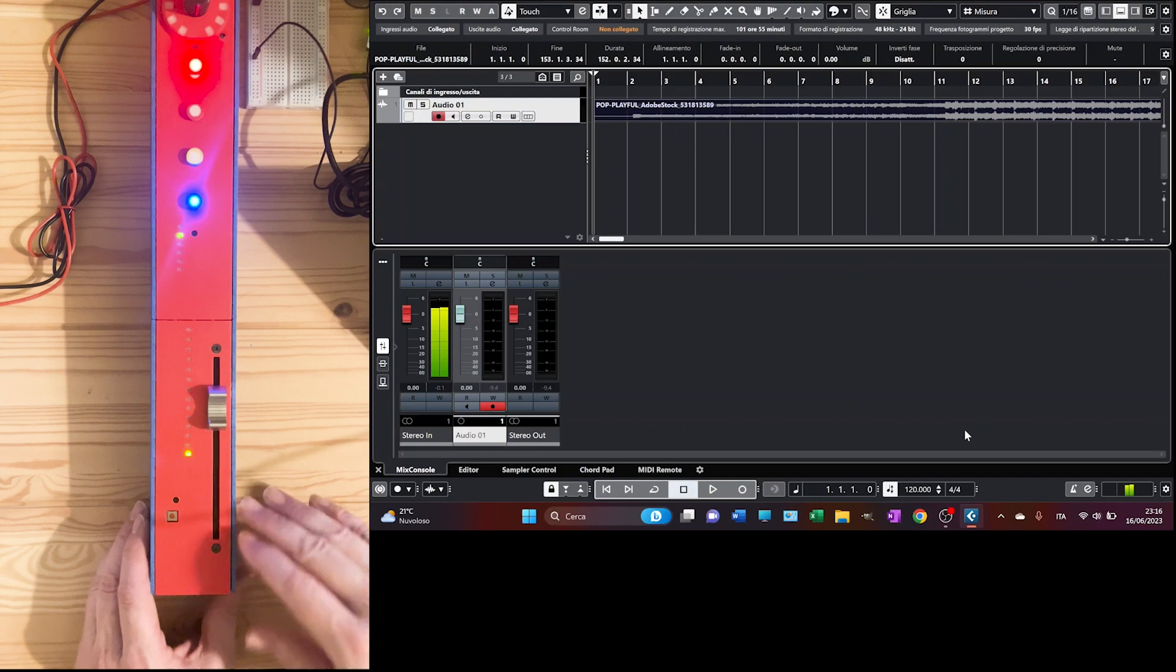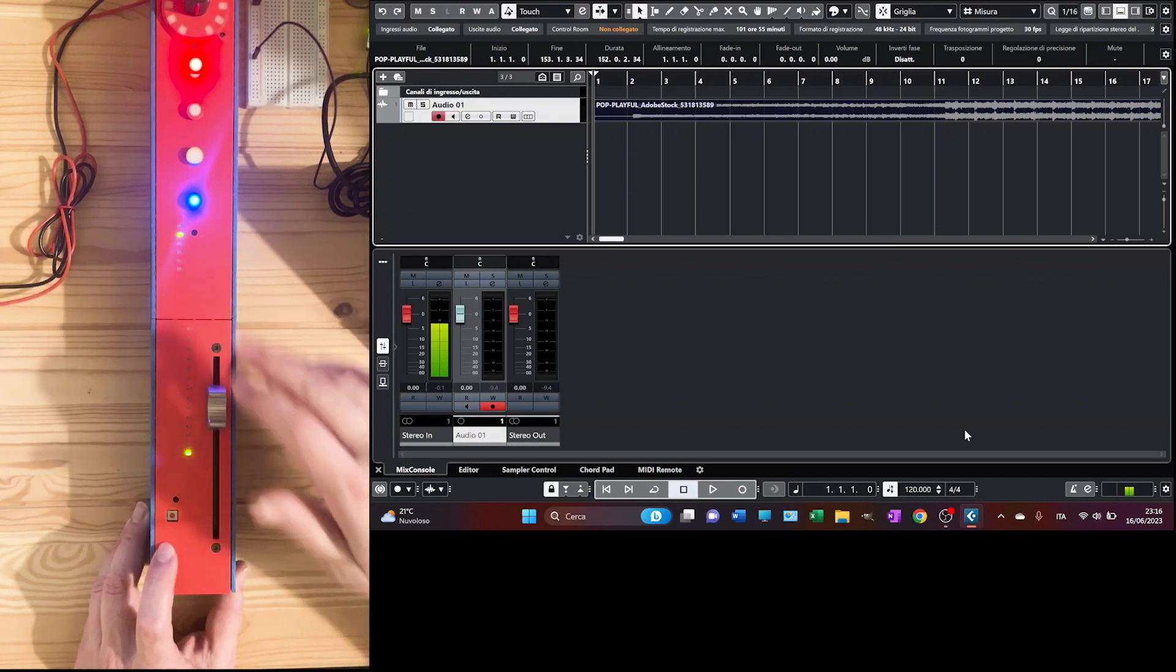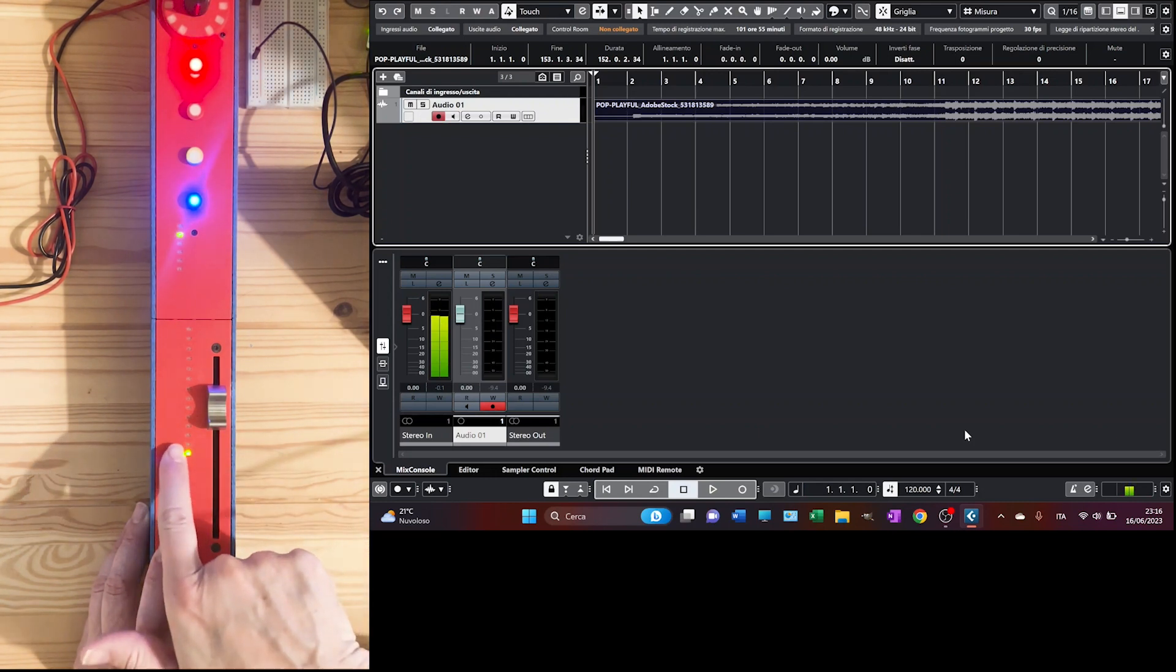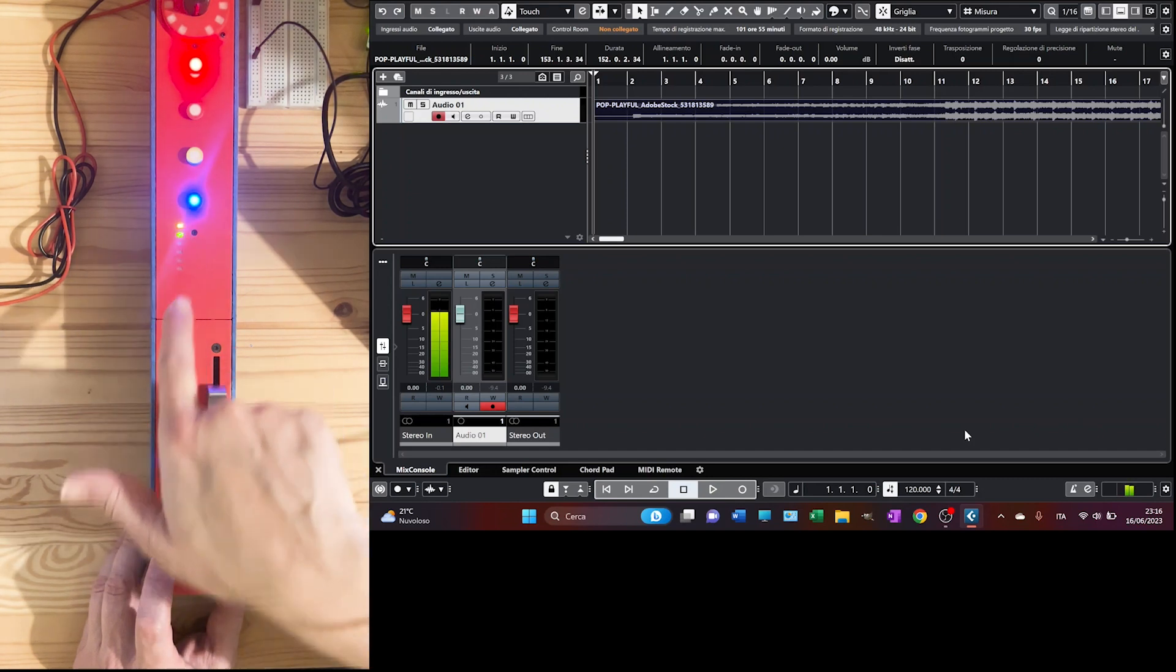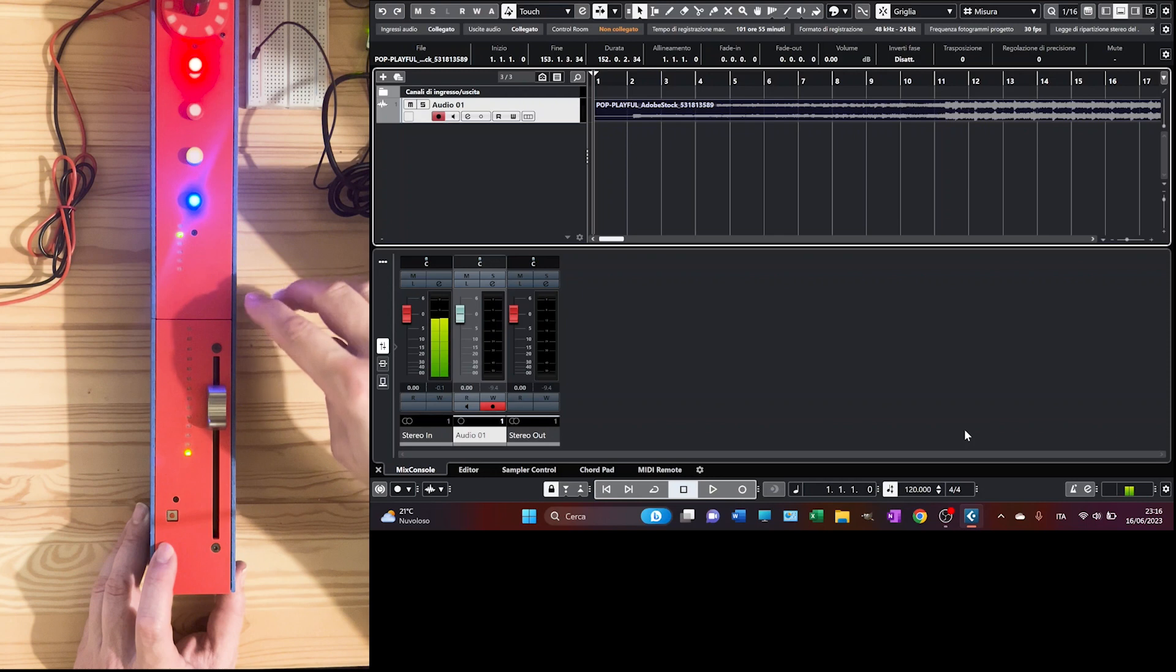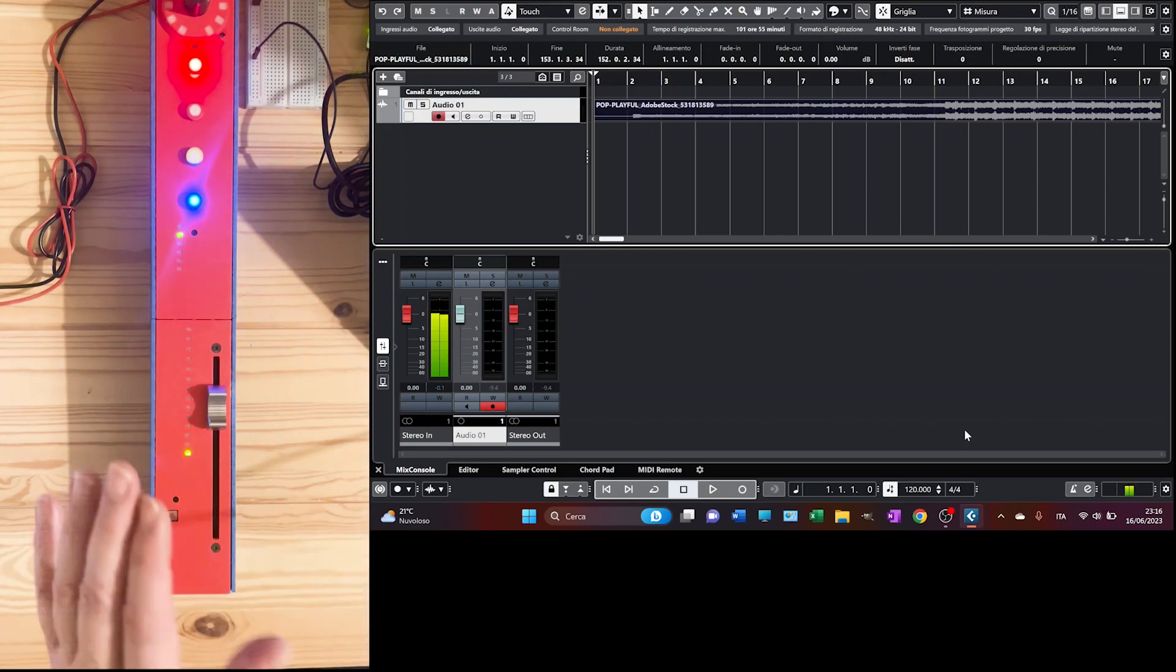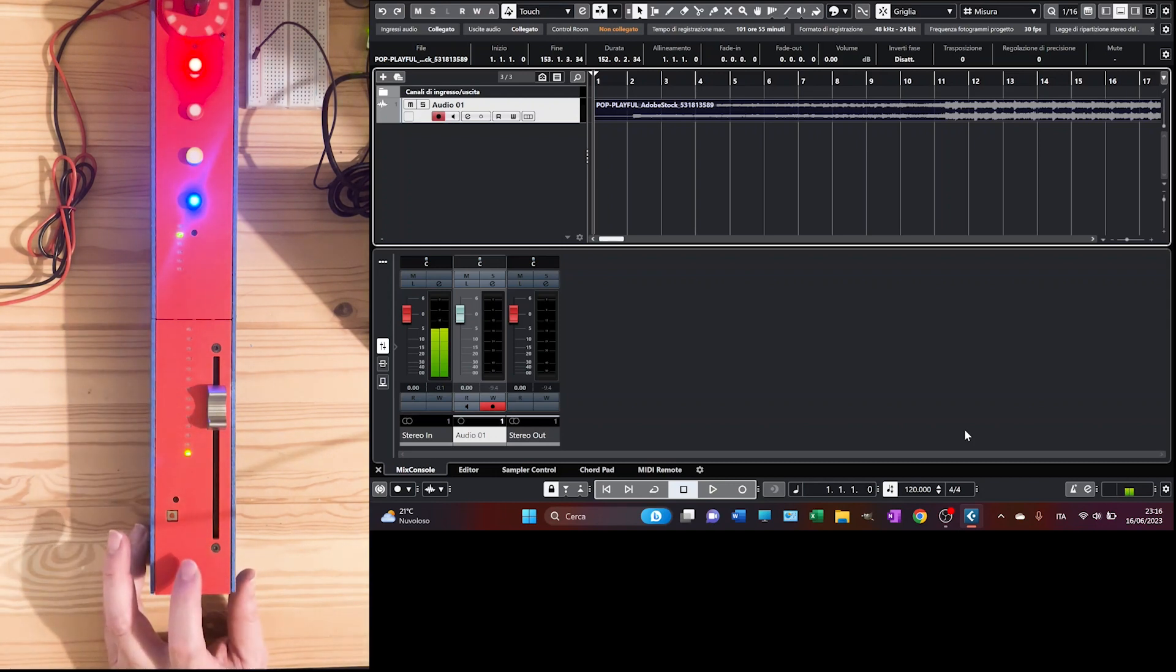In terms of the surface here, I have printed this with my Bamboolab X1 Carbon. One thing that I want to highlight is that I've managed to print here with the transparent filament together with the red one that you are seeing, in order to simulate the glass covering all the LED slots. And I have to say that the result is really perfect.